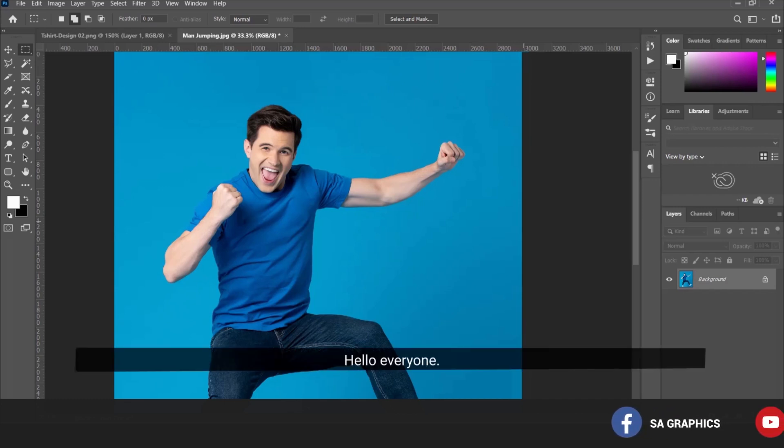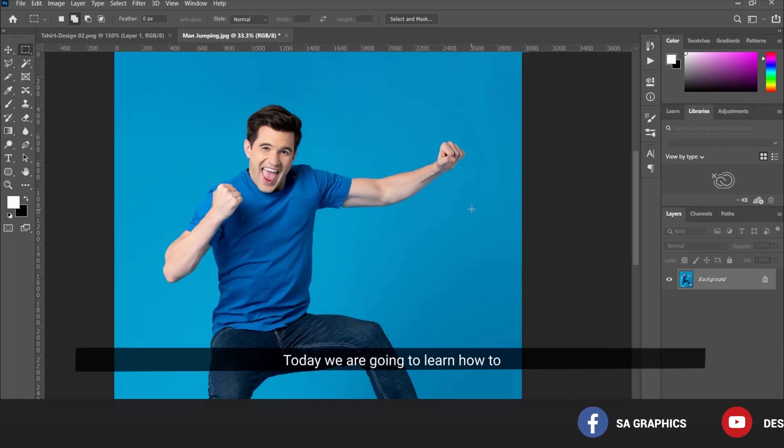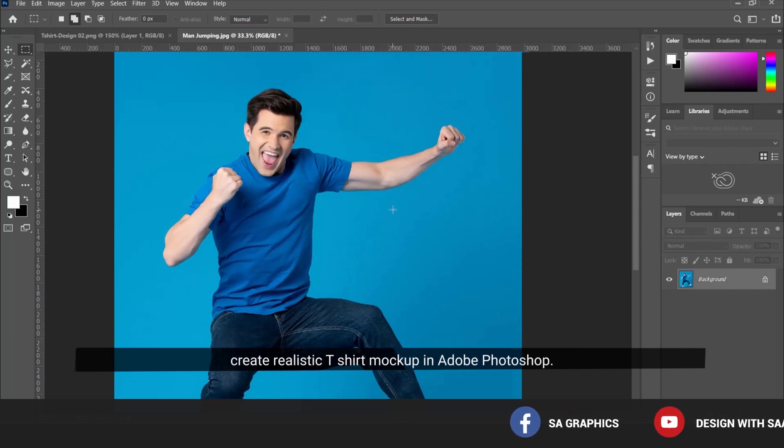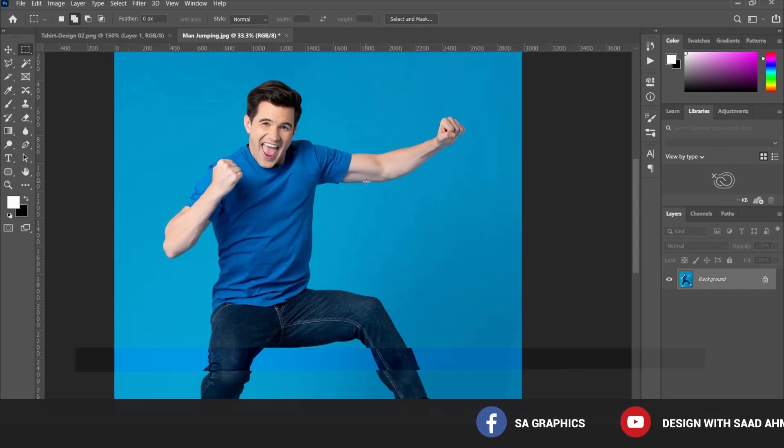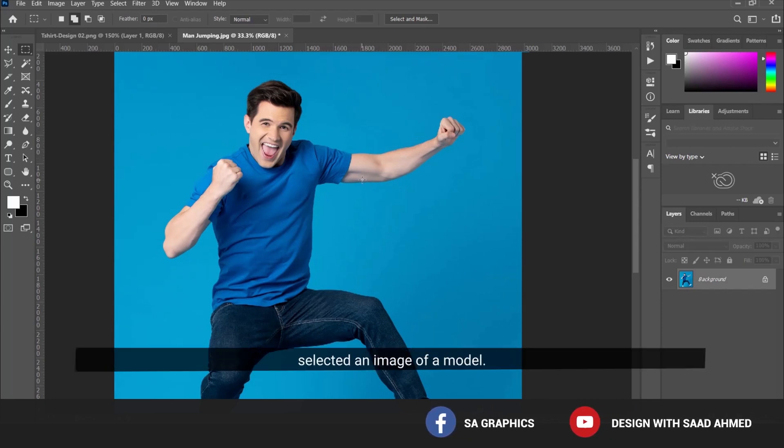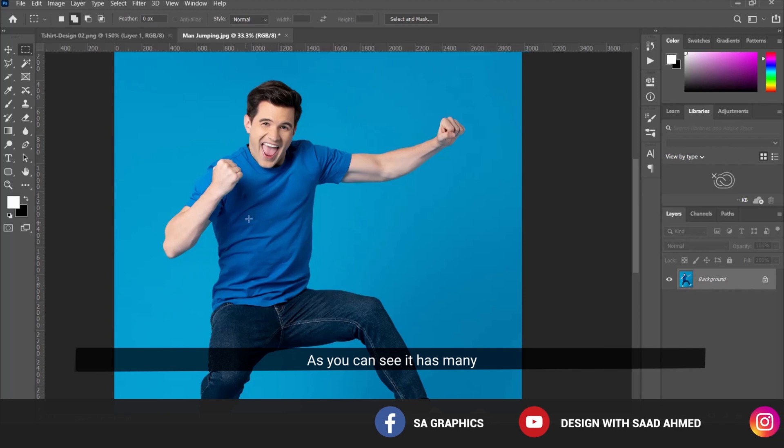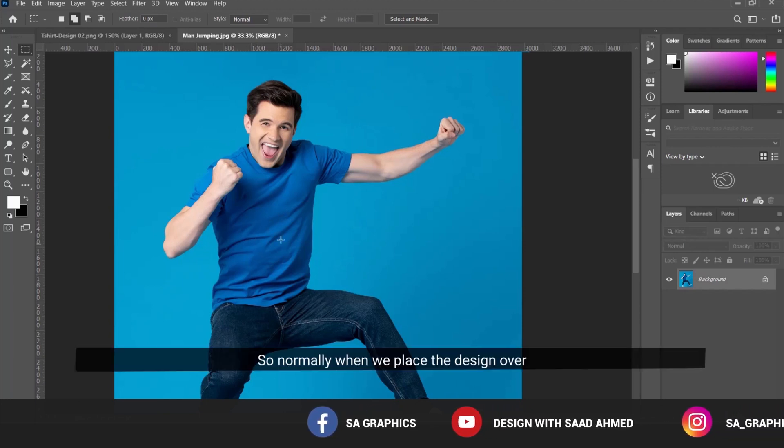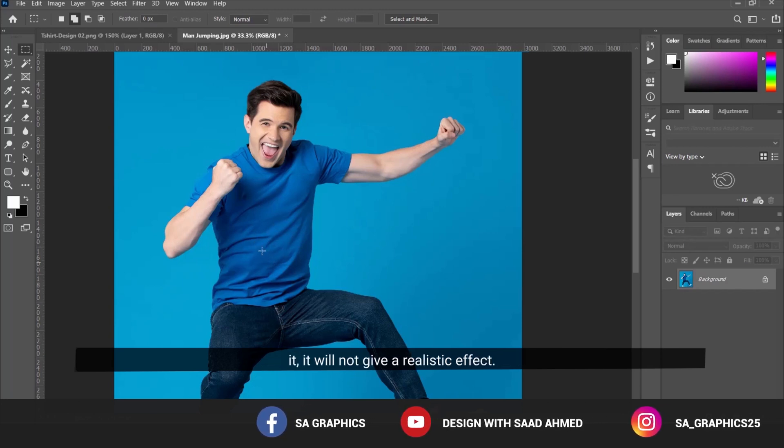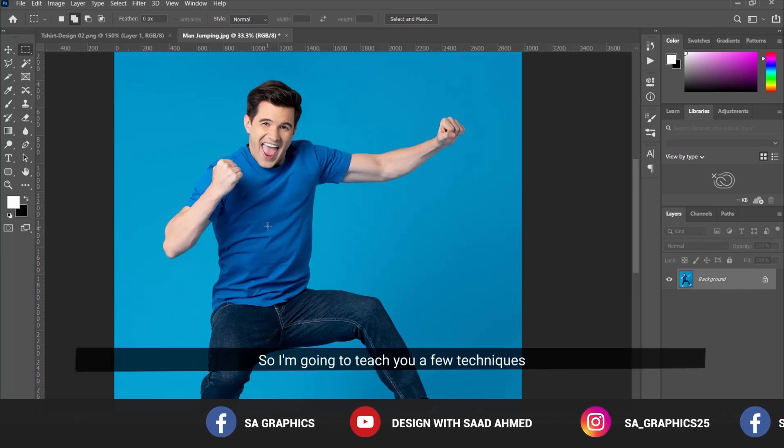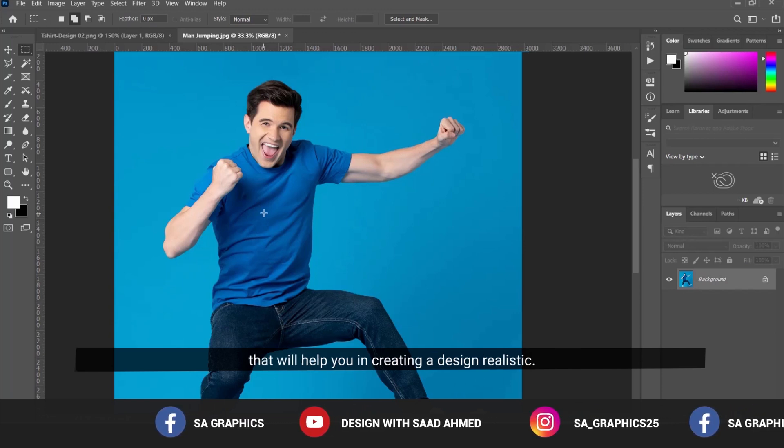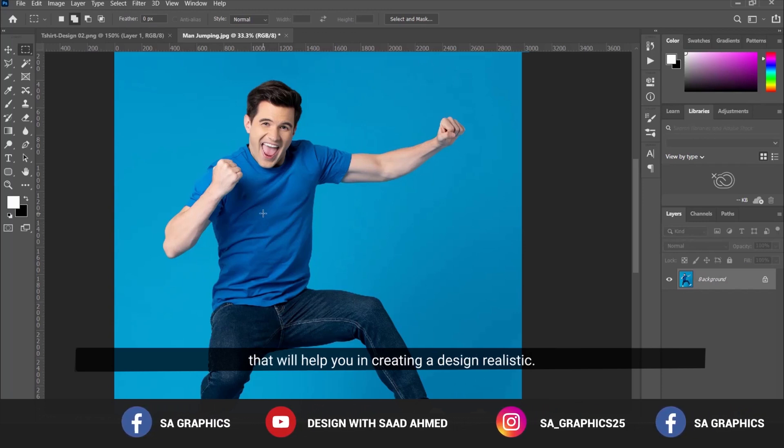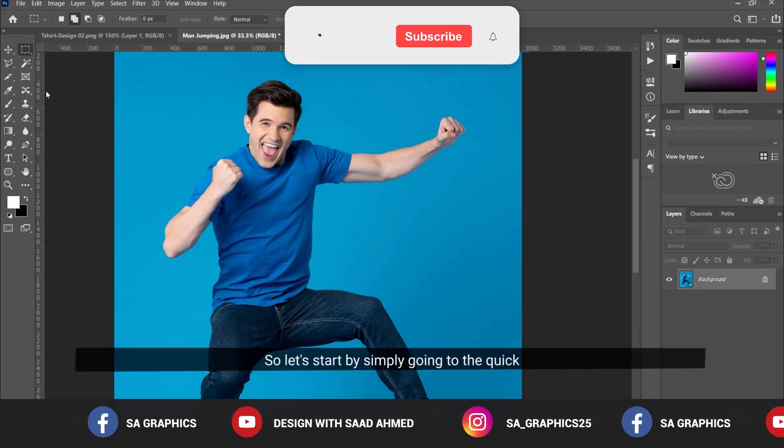Hello everyone, today we're going to learn how to create a realistic t-shirt mockup in Adobe Photoshop. I've selected an image of a model with many wrinkles on his t-shirt. Normally when we place a design over it, it will not give a realistic effect. I'm going to teach you a few techniques that will help you create a realistic design. Let's start.